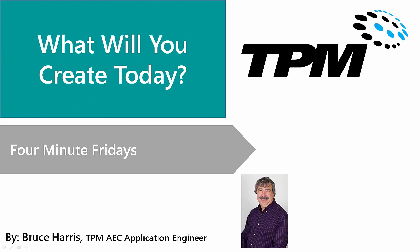This has been another presentation in the series of 4-Minute Fridays from TPM. My name is Bruce Harris and I want to thank you for joining us and invite you to come back and watch again. Thank you.